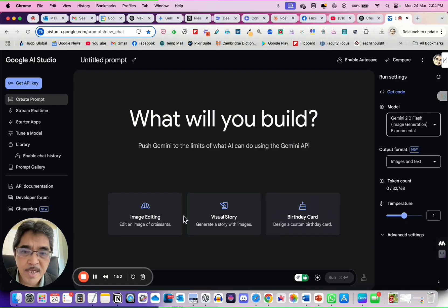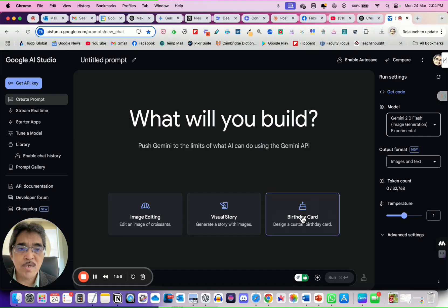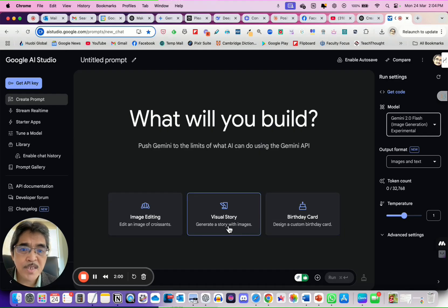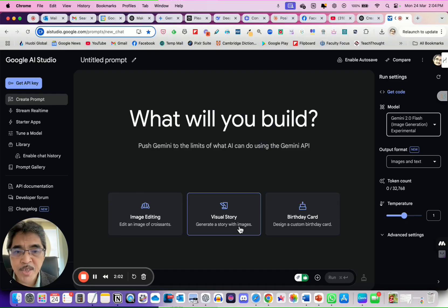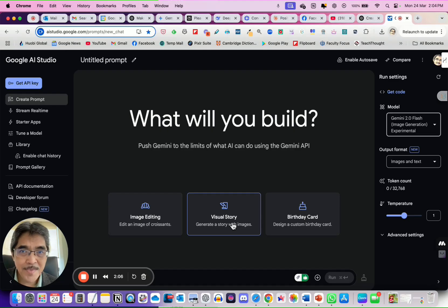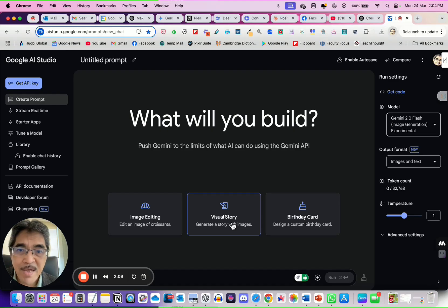So you set to Gemini 2.0 Flash Experimental Image Generation. Then, down here, you have three items: image editing, visual story, and birthday card. This visual story, if you click this, it will generate a story with images, but maximum 10 scenes. 10 scenes, automatically, randomly. So you don't have control of what story you want, but it will give you a random story.